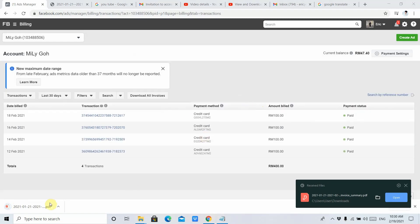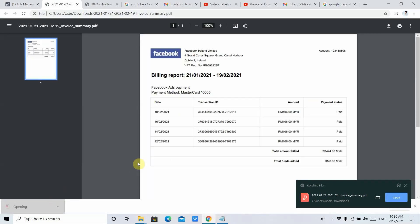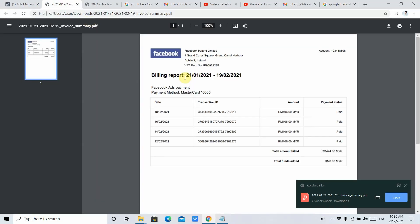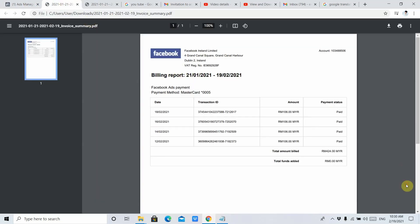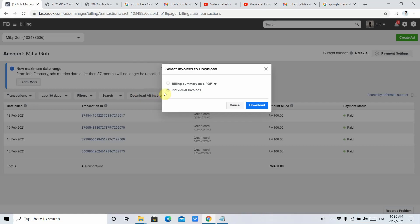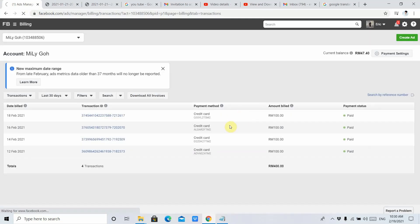Afterward, just click it. This PDF file is basically the summary of the invoice, so not so detailed. If you want the invoice with more details, you need to click Individual Invoice, then click Download.